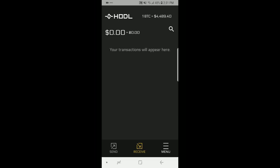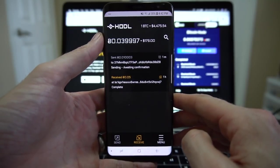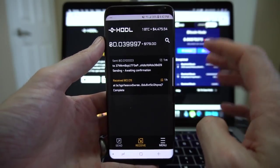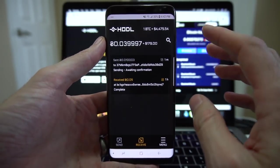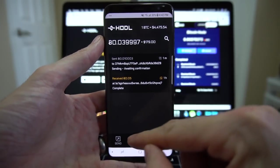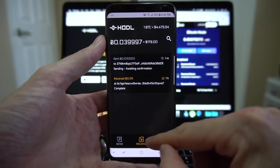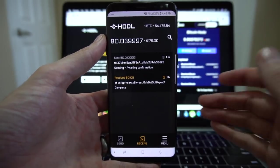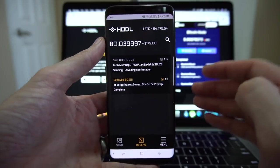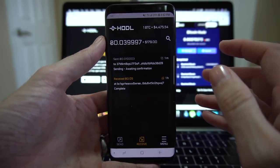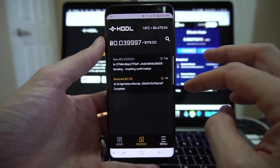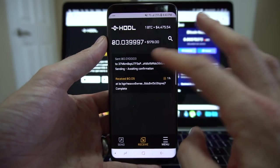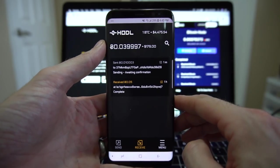Okay so down below you can see where your transactions will be when you've done some. You've got send, receive, and your menu button down below. Now excuse the change in view but HODL wallet does not allow you to screen record while executing any sort of send or receive transaction which is actually great for user privacy. It ensures that if your device is compromised at least that is not an attack vector.